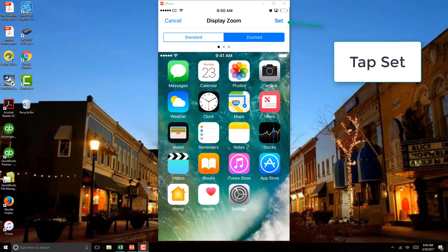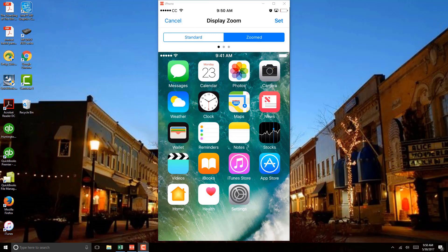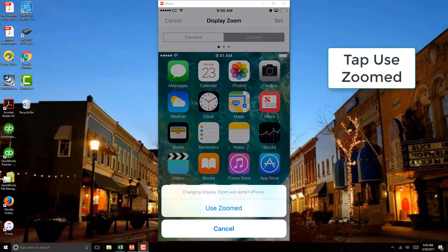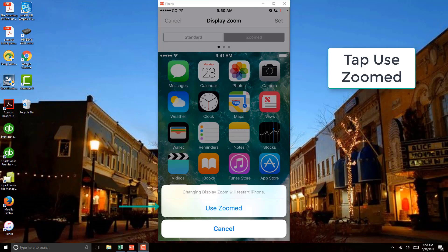And once you do that, you will see another screen which says Changing Display Zoom will restart iPhone. So then on that screen, go ahead and click on Use Zoomed.